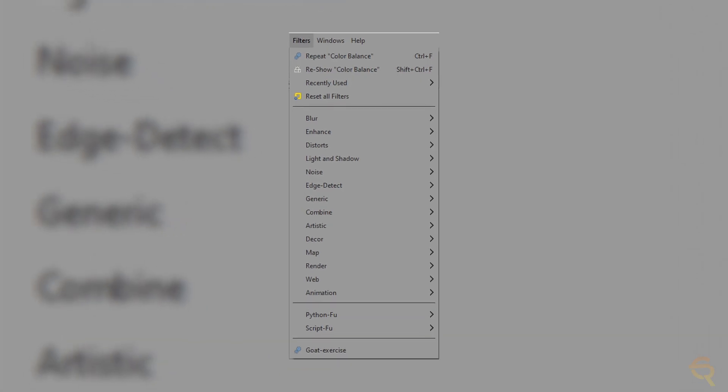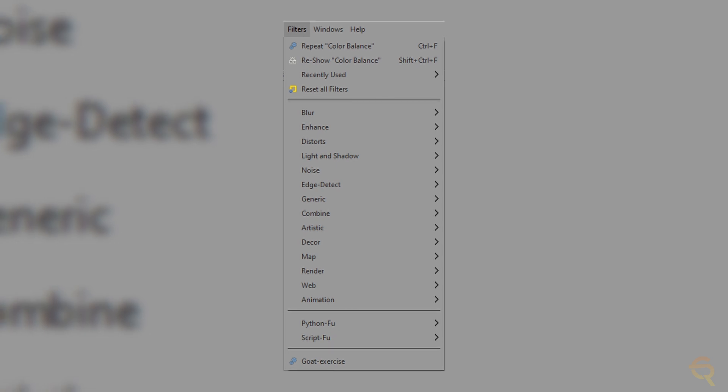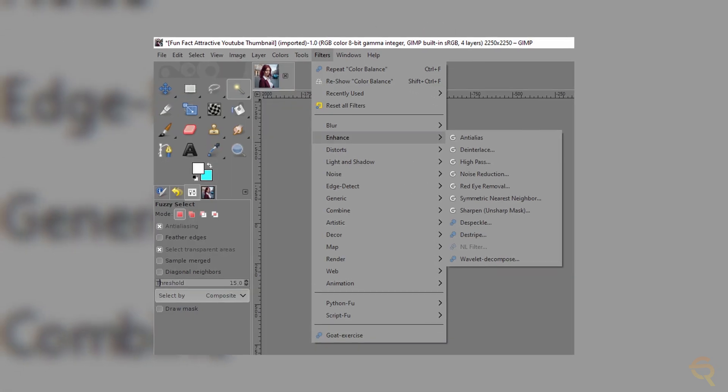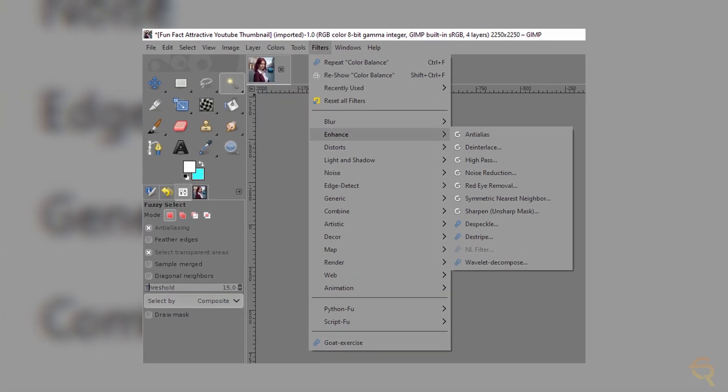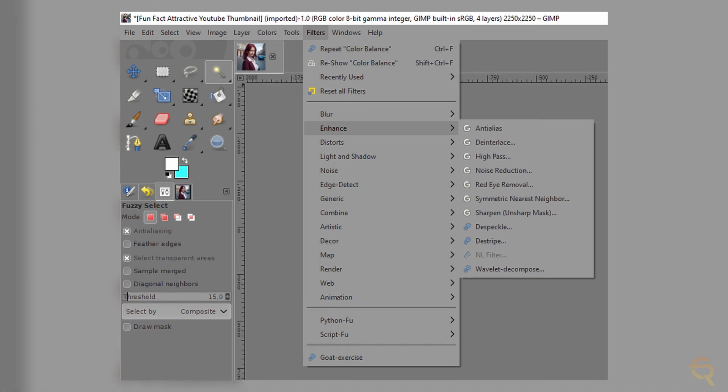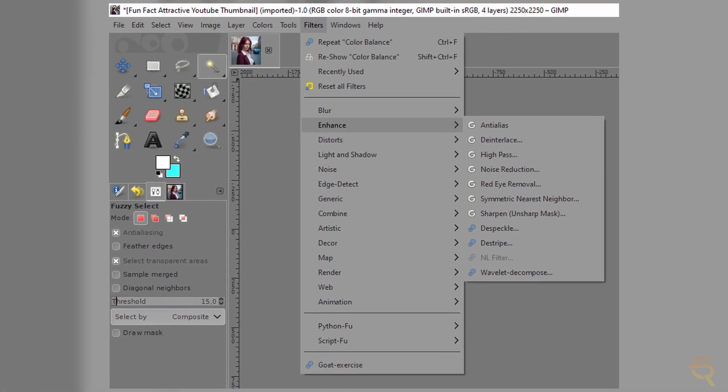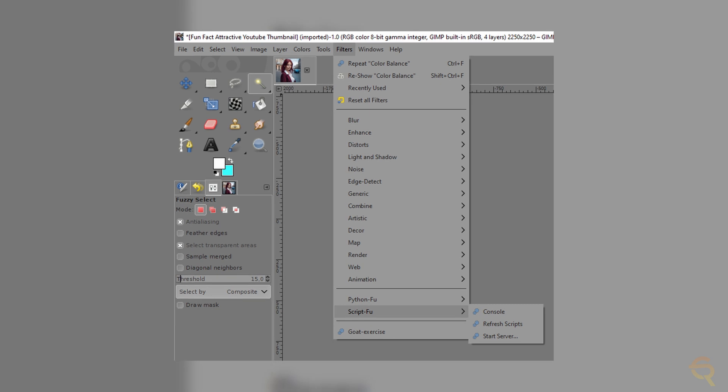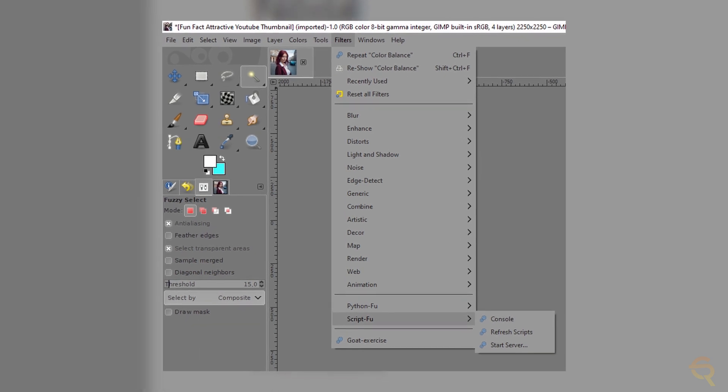To enhance your images even more, there's also a wide variety of filters and effects available. From artistic filters to advanced image manipulation filters, GIMP caters to a broad spectrum of creative needs. Users can apply effects, tweak parameters, and even create custom filters using the built-in Script-Fu or Python-Fu scripting capabilities.